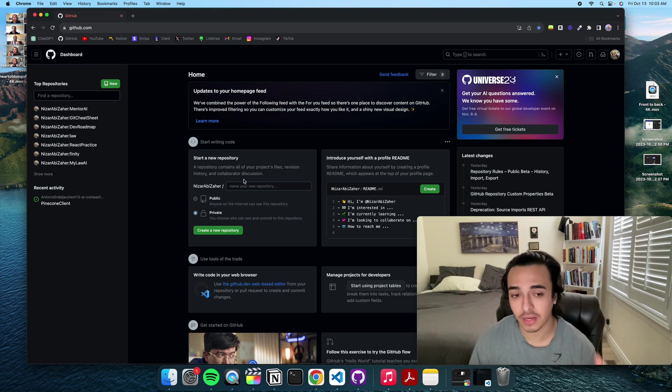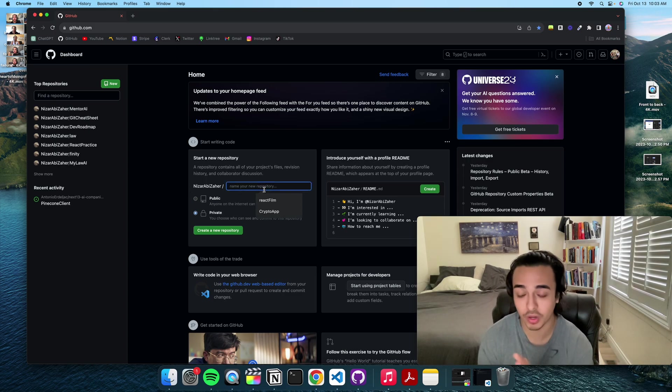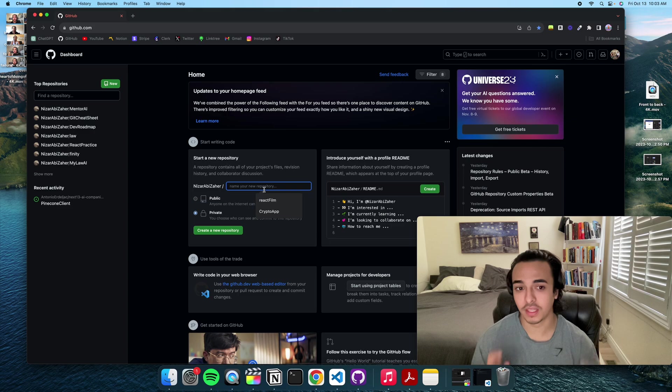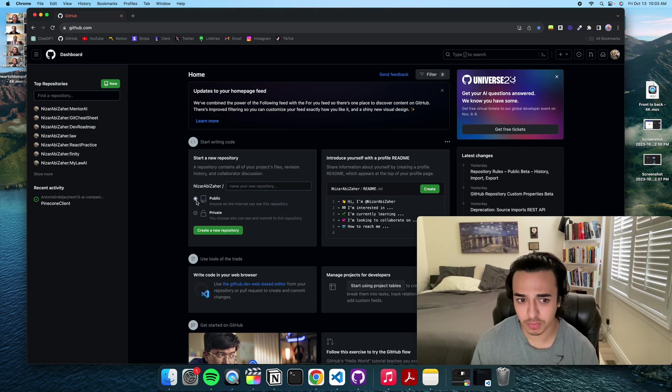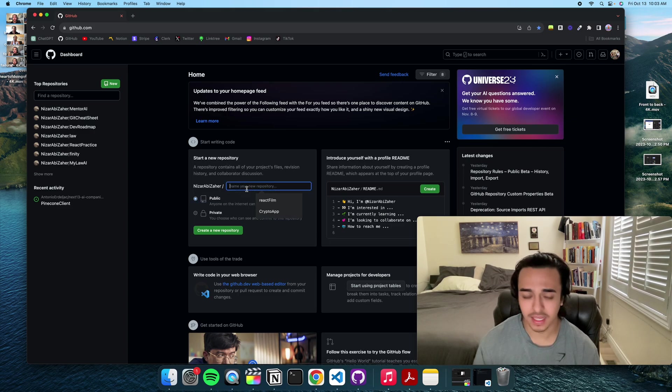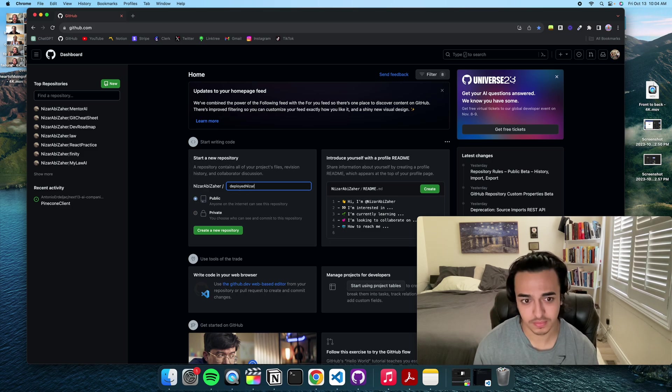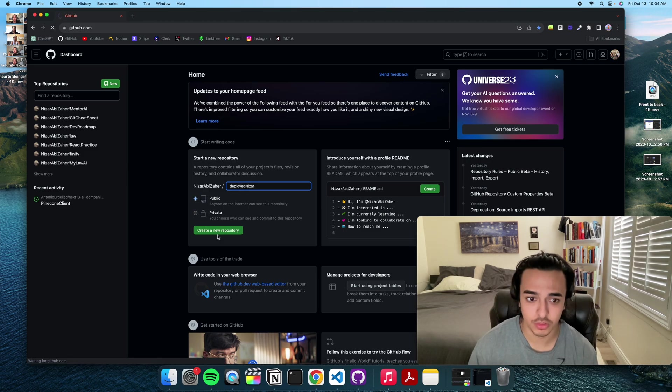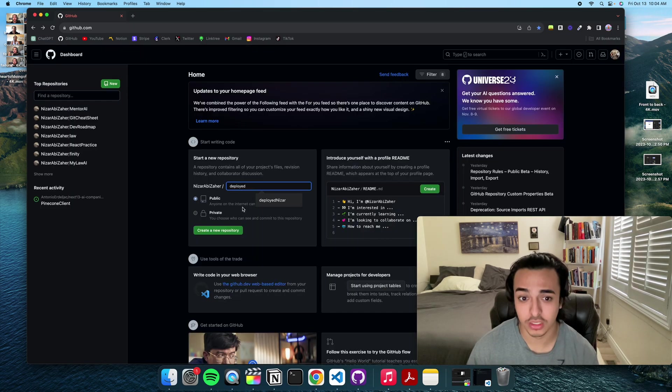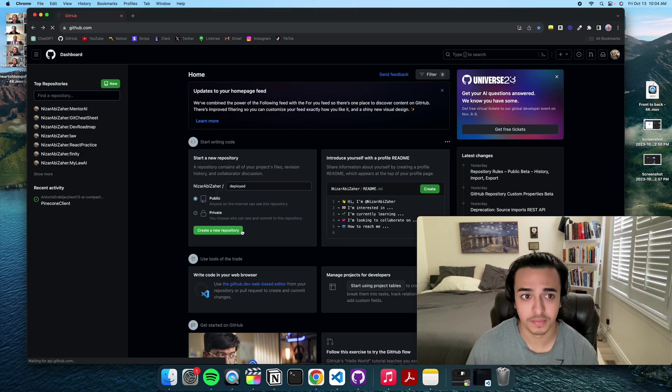So to deploy a site we first have to make our repository. This is where the things will be stored. So let's just make this public and let's just call it deployed. Create new repository, let's just call it deployed.